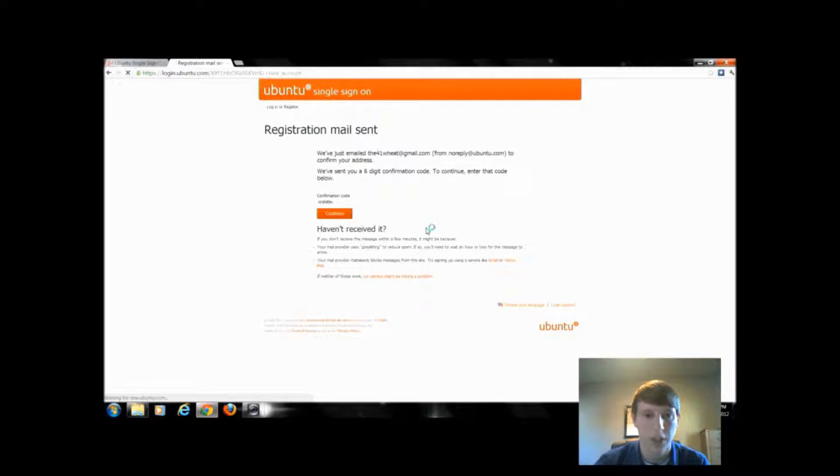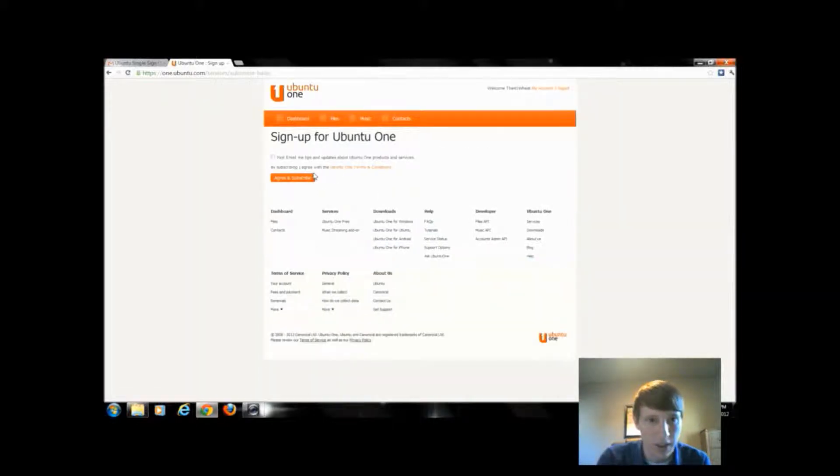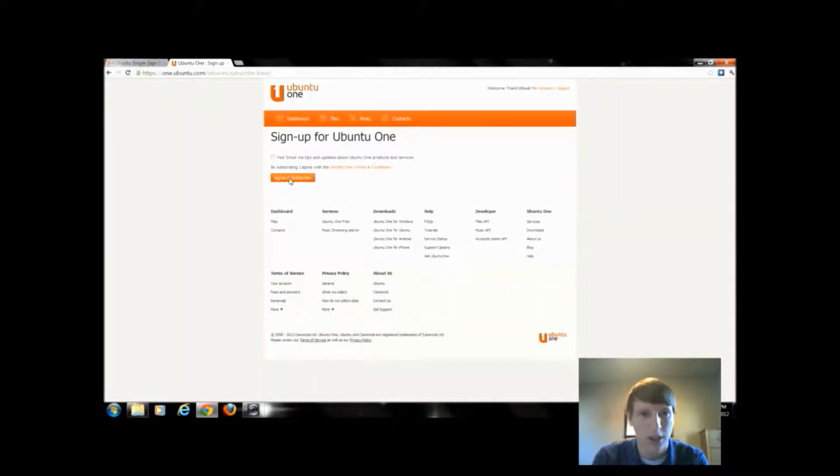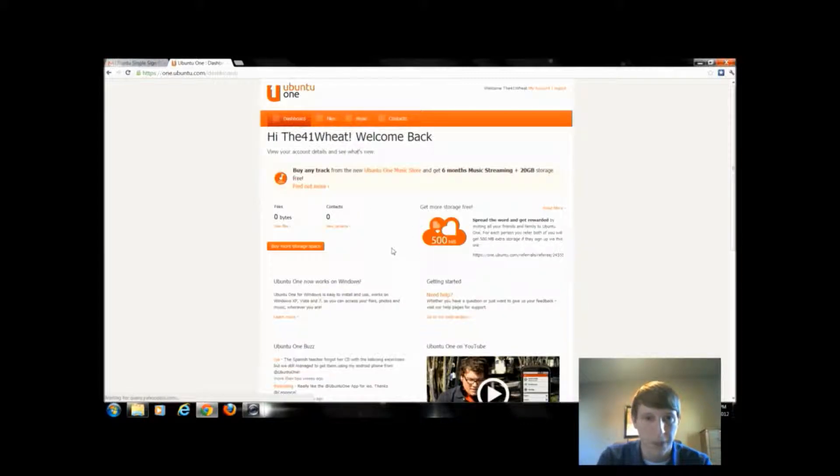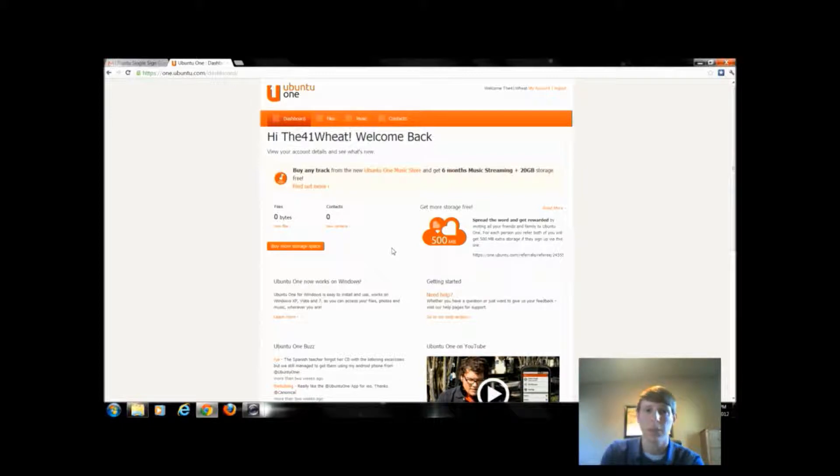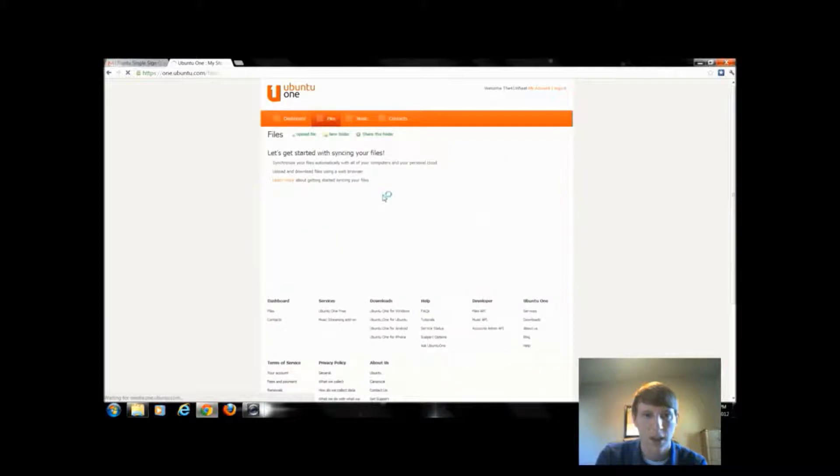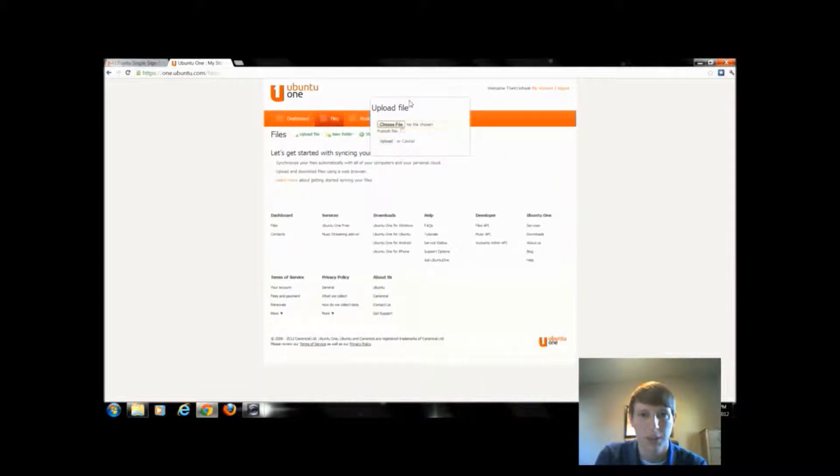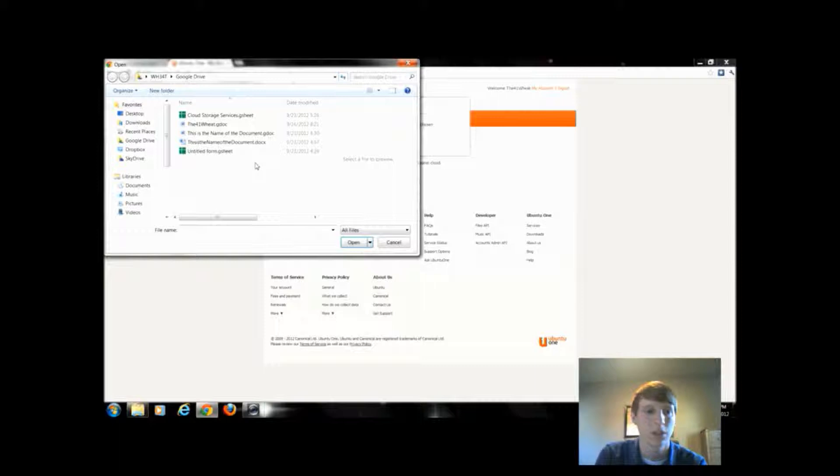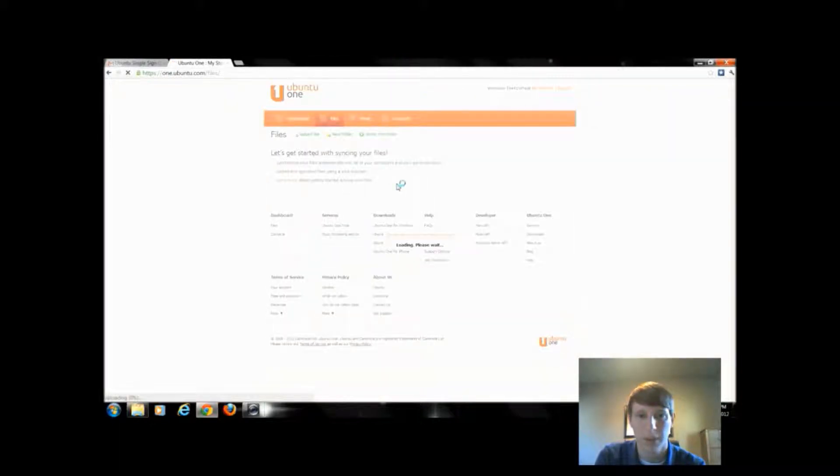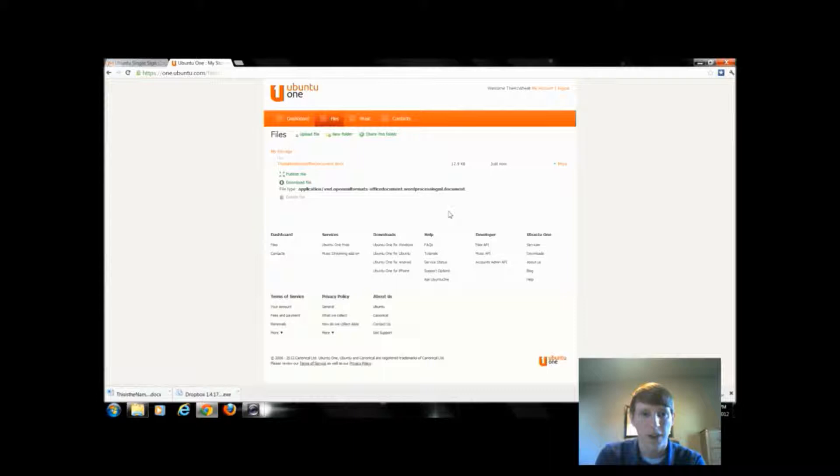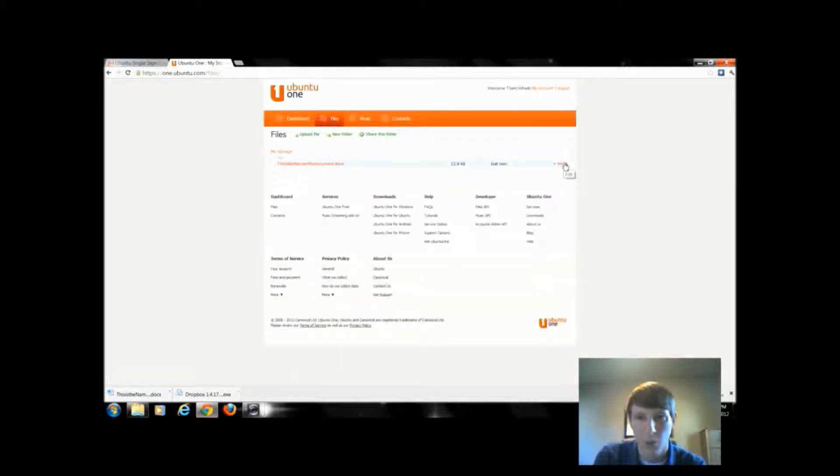Once I provide authentication, it's going to let me in. I could subscribe to updates. I don't really want to do that. Now that I am in my Ubuntu One document folder, I can upload files. I can buy more storage space. If I go to my files, I'm going to upload that same Microsoft document we were messing with earlier.